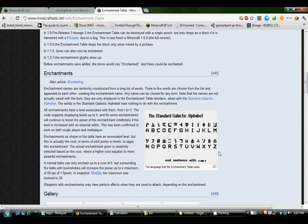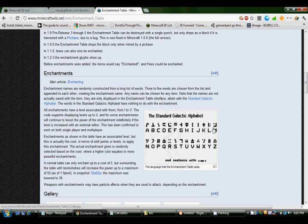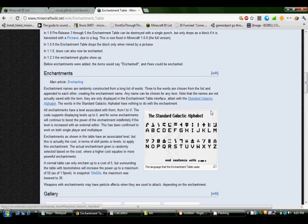Okay, so what we're basically going to do is convert these ABCs into the standard Galactic Alphabet letters and whatnot. Or hieroglyphics, whatever.